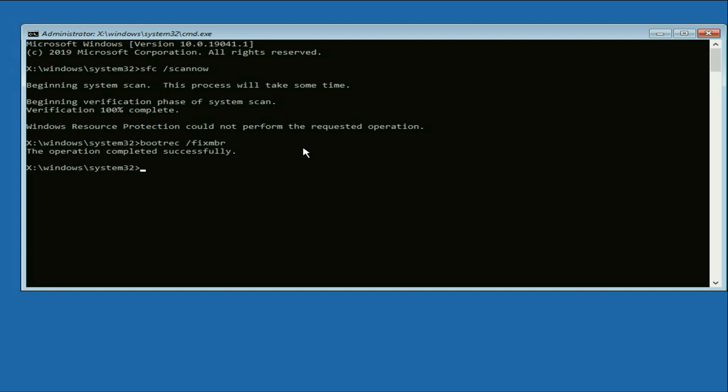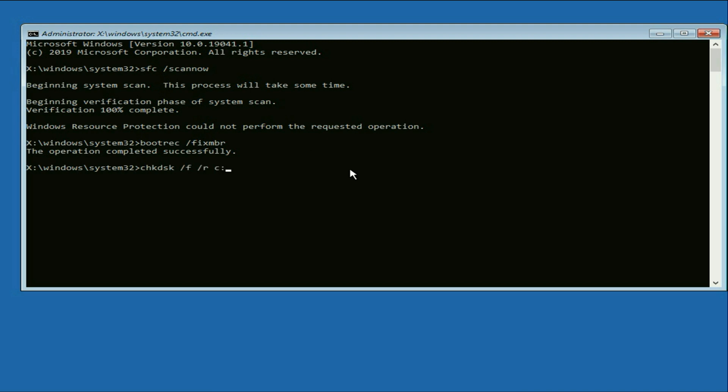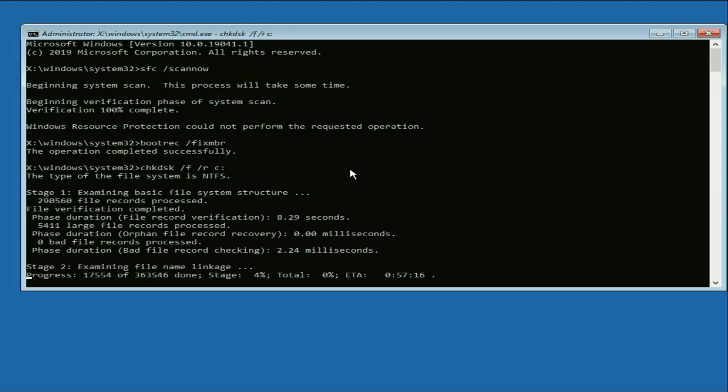Now type the final command chkdsk space slash f space slash r space c colon. So this command will repair if you have any error in your hard drive. Press enter and this will take around 10 to 15 minutes to complete. It depends on the size of your hard drive. So I will fast forward this video.